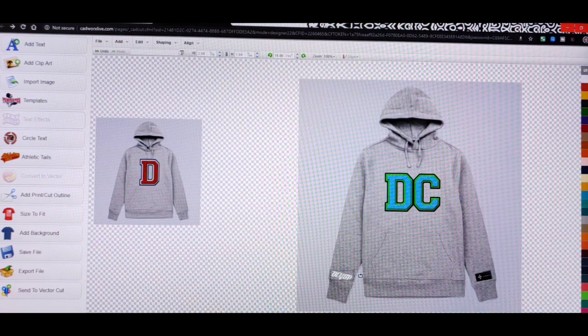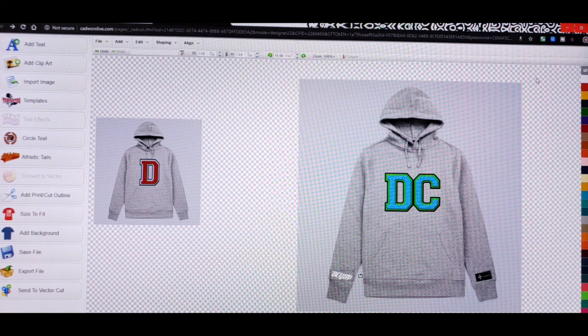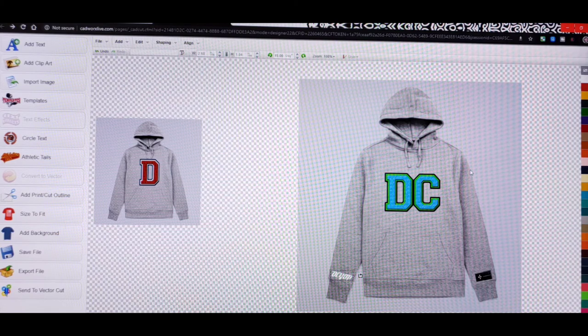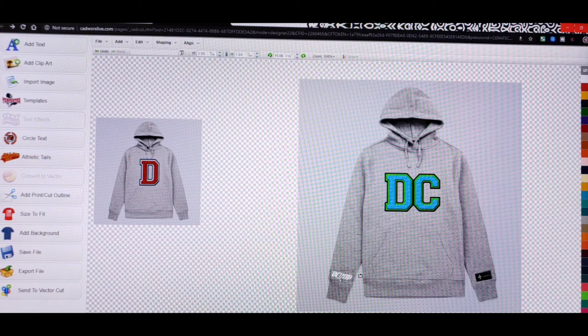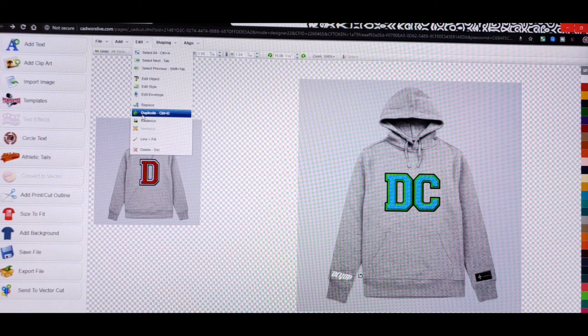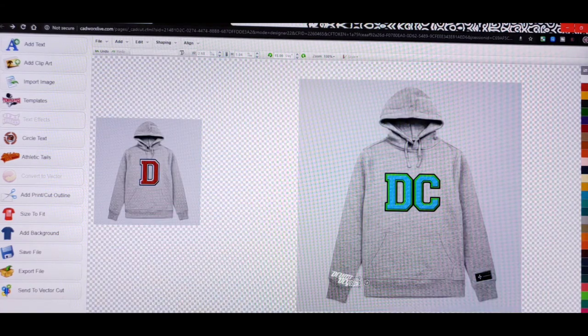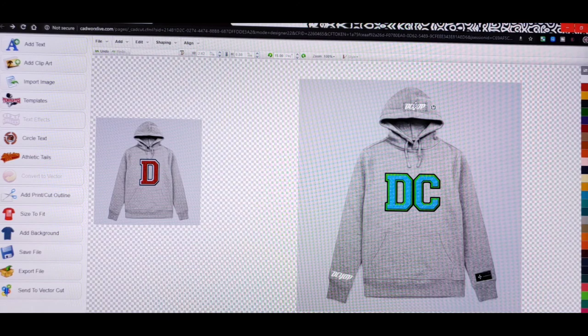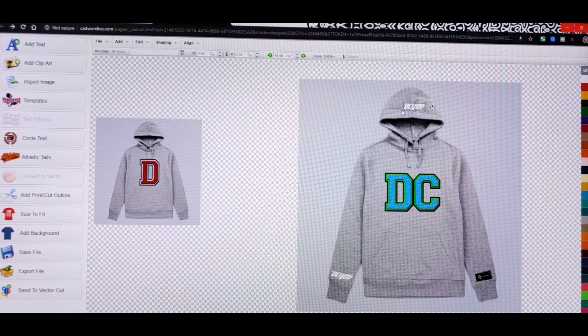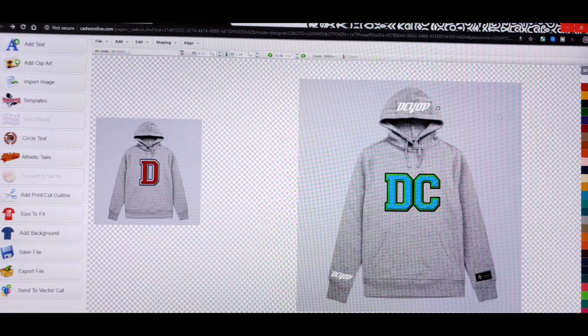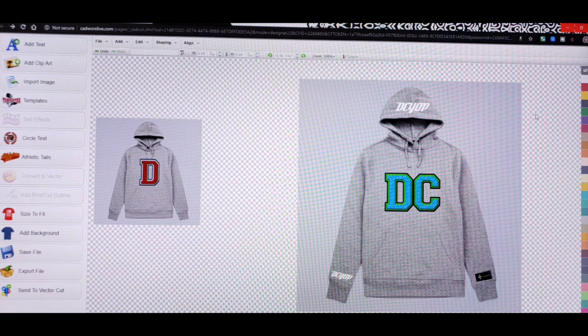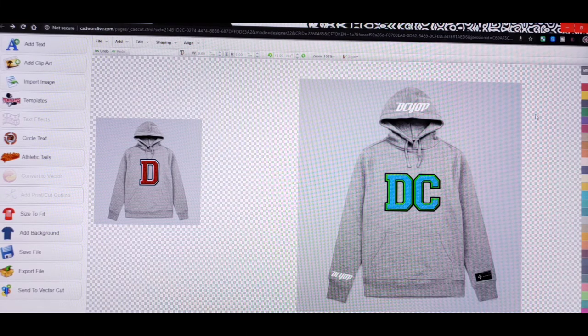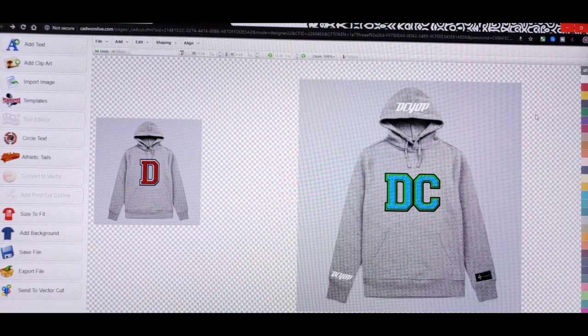In the past let me just duplicate this DCYLP real quick. In the past I've even thrown something on the hood like this, DCYLP. So this is my whole creative process that I go through when I'm designing something. You just play with stuff until you feel like alright I finally got it.